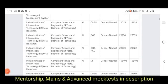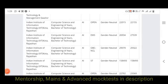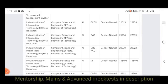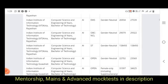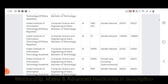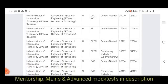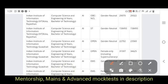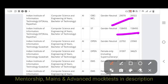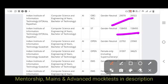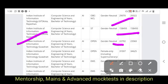For IIIT Gwalior under IIIT quota, the opening rank is 22,000 and closing rank is 22,155. EWS opening rank is 26,000 and closing rank is 27,000. OBC under IIIT quota is 29,000. For ST, the scheduled tribe opening rank is 1,58,000 and closing rank is 1,58,493. For IIIT Gauhati, the opening rank is 22,000 and closing rank is 23,000.